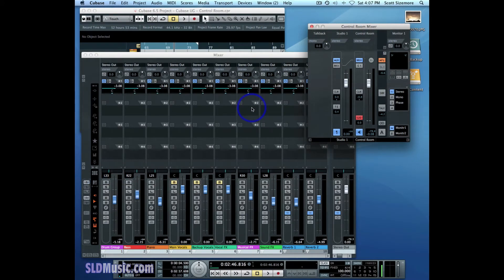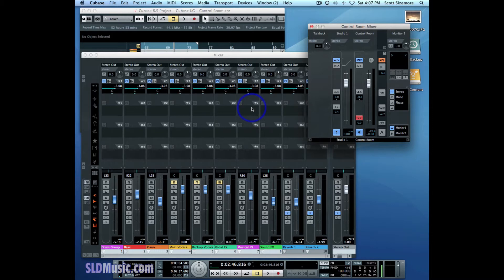The last major control room feature in Cubase is the external input. There are a couple more odds and ends I'll cover in a later video, but I'll show you first how to set up external inputs and what they're for. External inputs are any inputs that you'd want to bring directly into your monitoring environment.